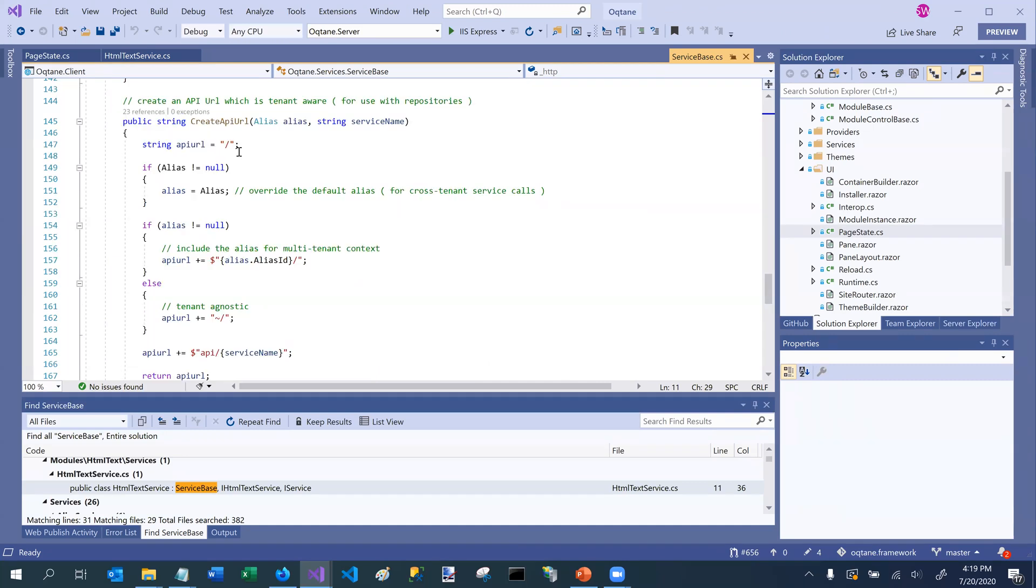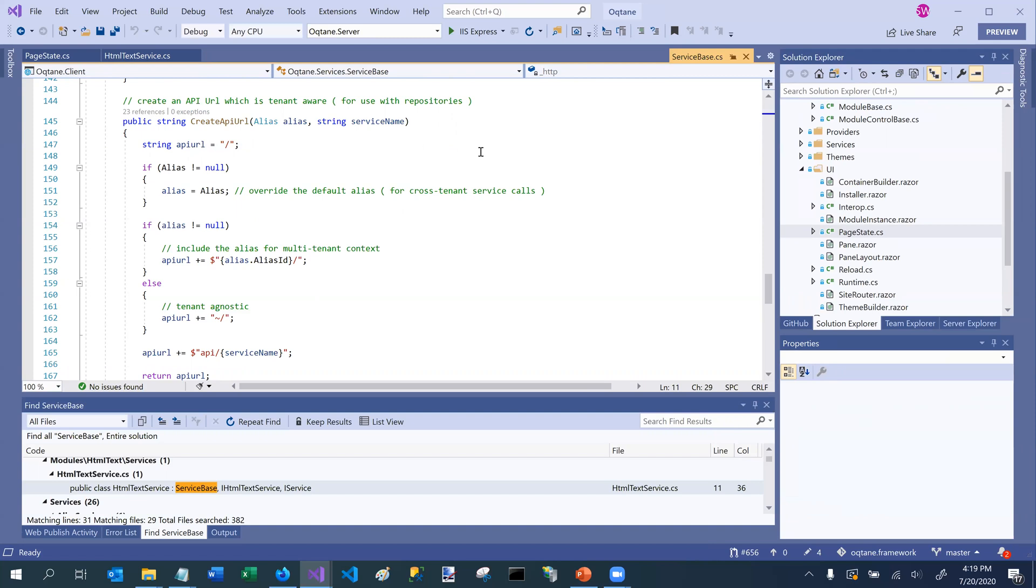And like I said, it also has methods like create API URL, which can be used for creating your API URLs in the proper format so that the proper state is passed between the client and the server.